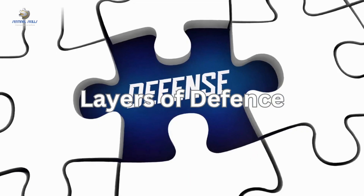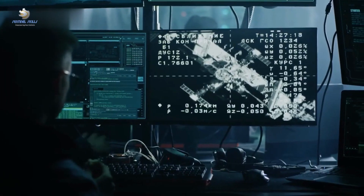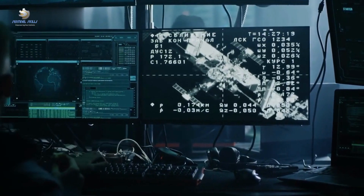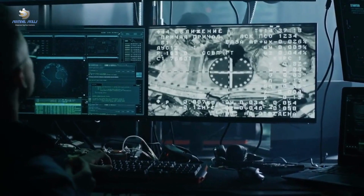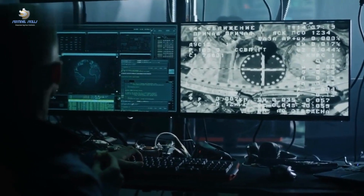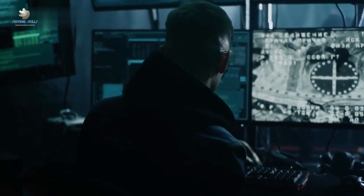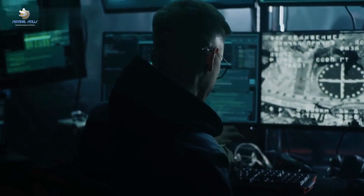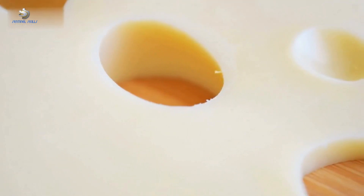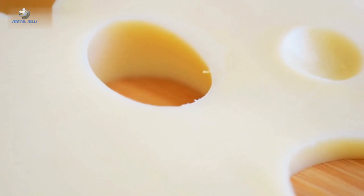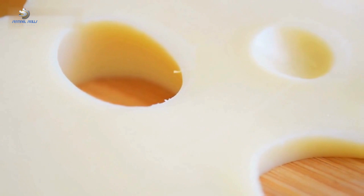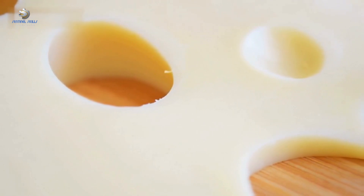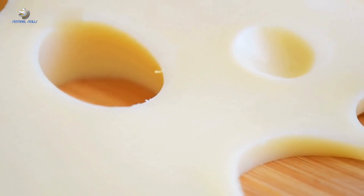Layers of defense. Imagine each slice of Swiss cheese as a layer of defense within a system, whether it's an airport, a hospital, or a cybersecurity network. These layers, like slices of cheese, have randomly placed and sized holes representing vulnerabilities within the system.